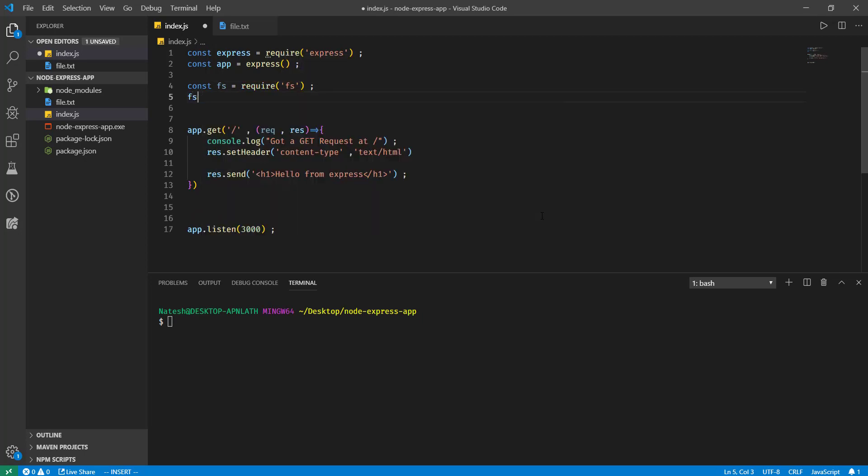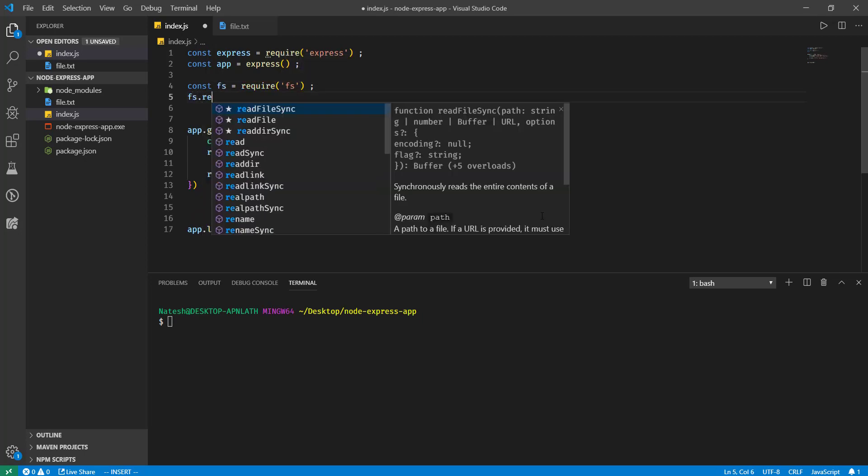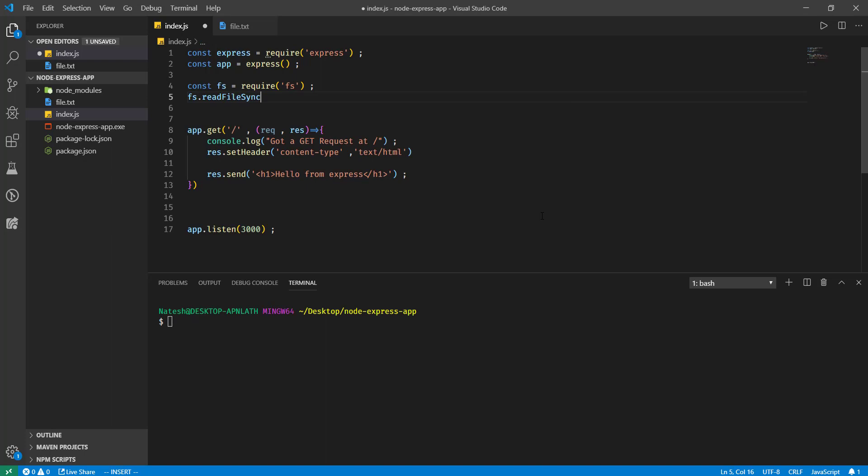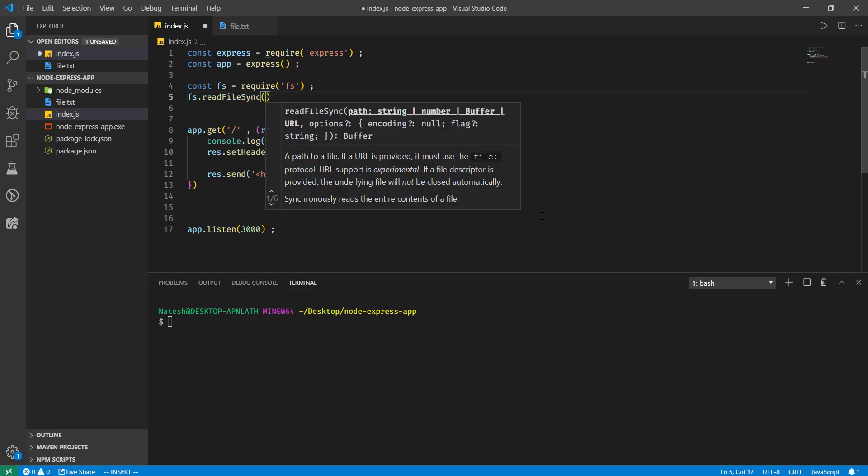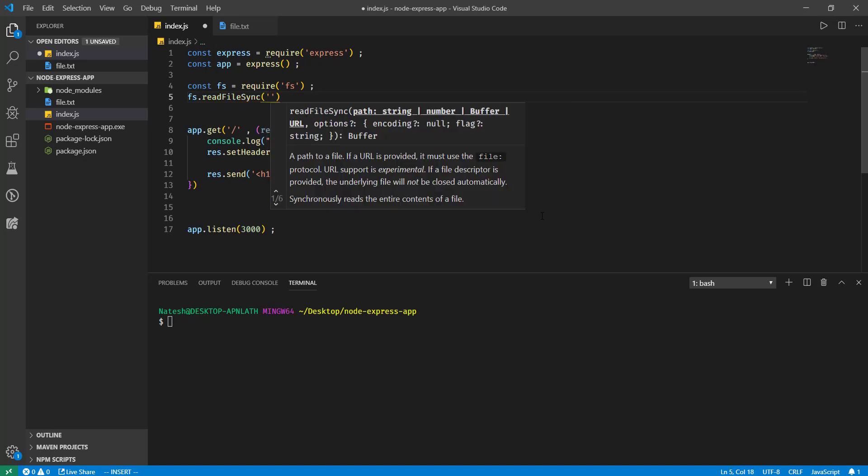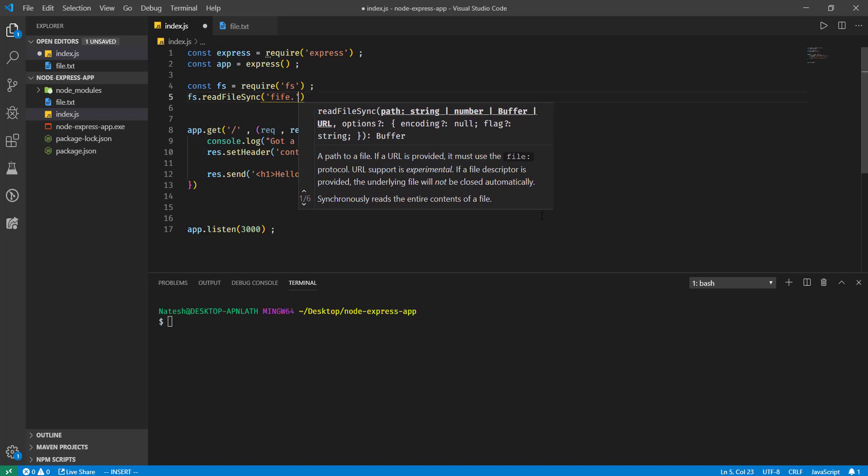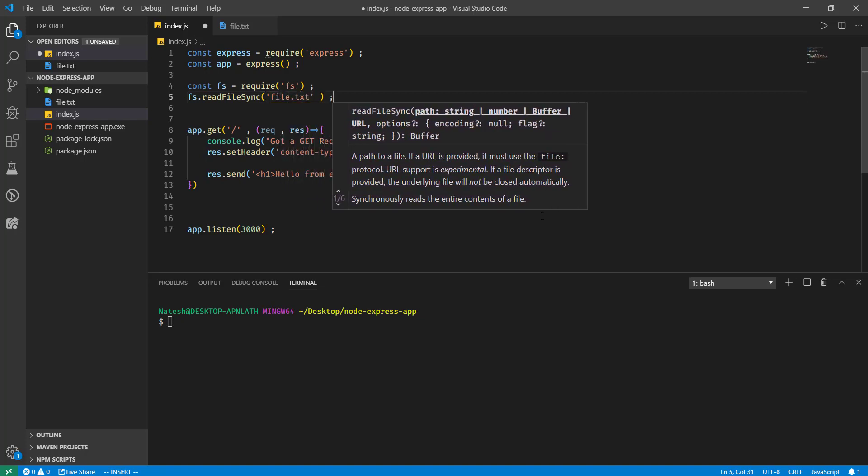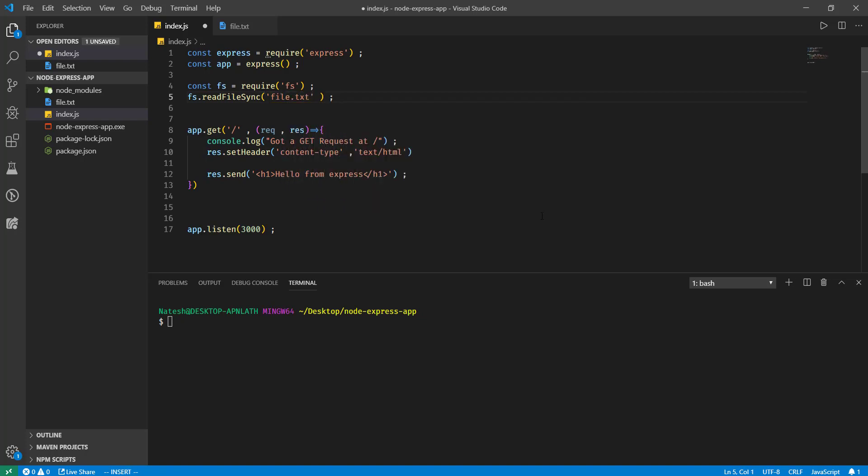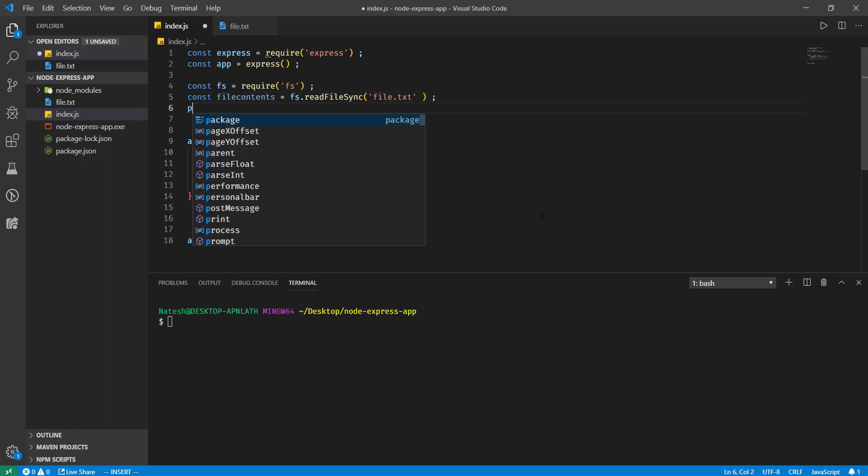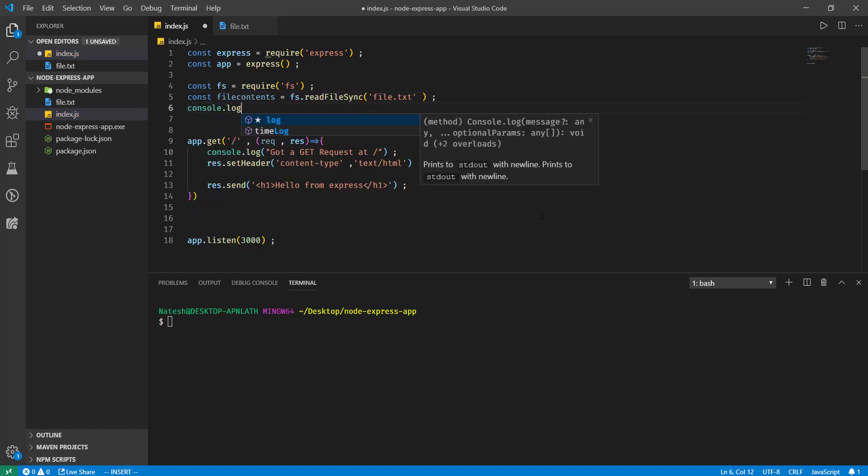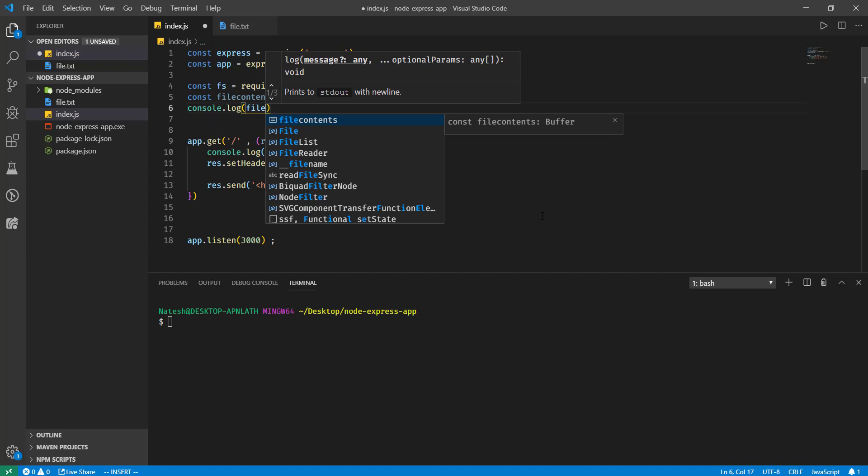Let's read that file. Read file sync, file.txt. File contents. If I print my file contents...